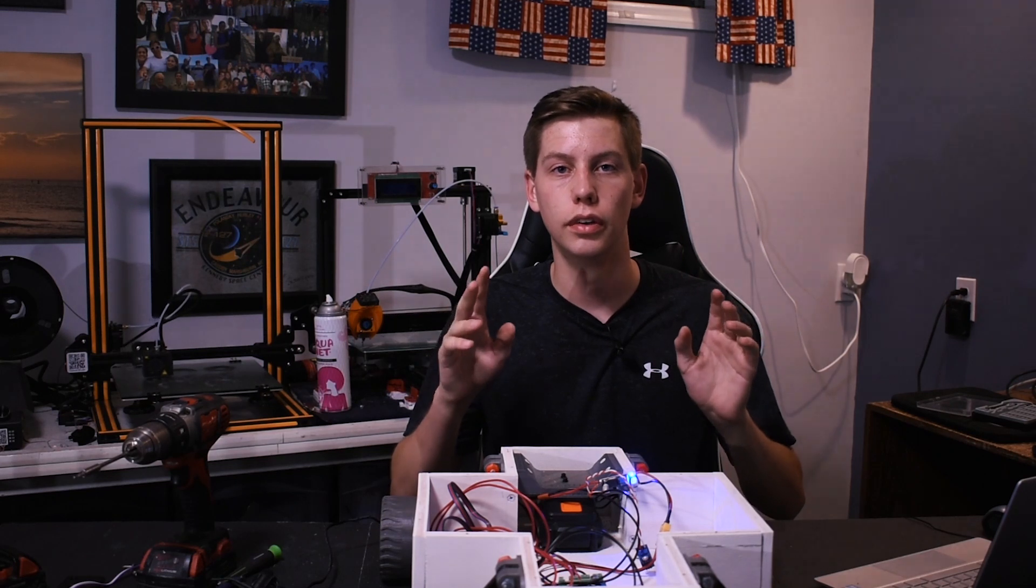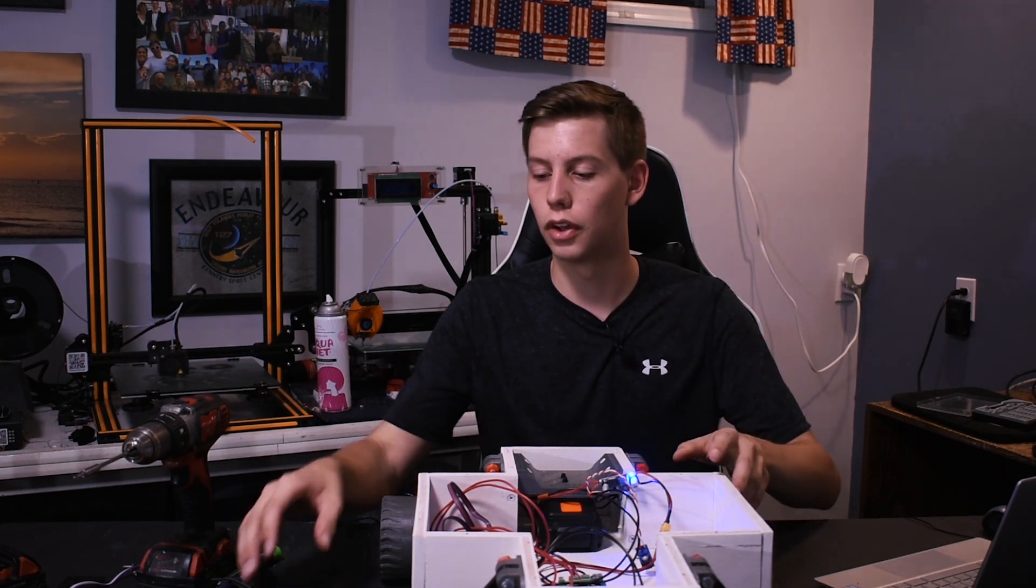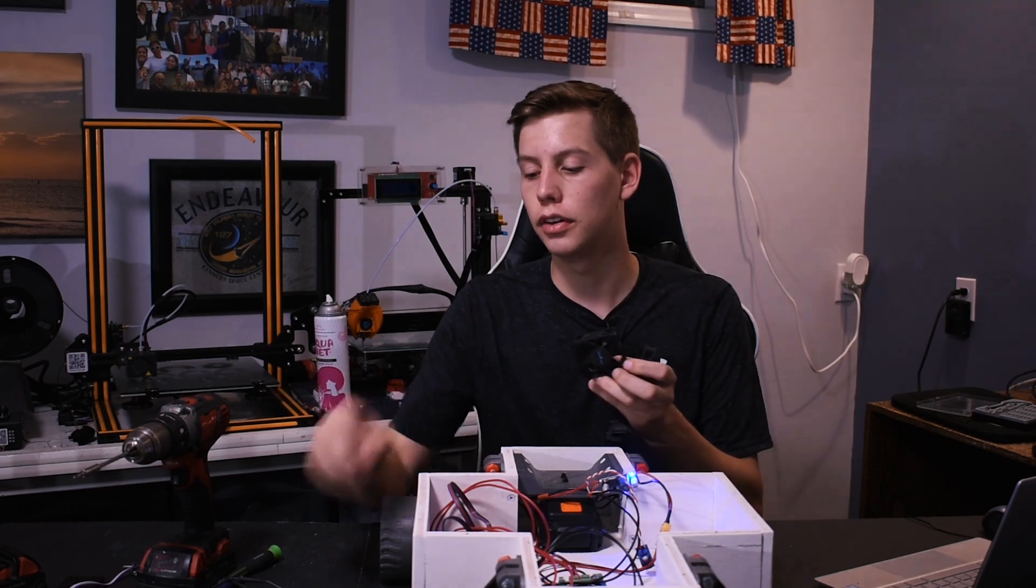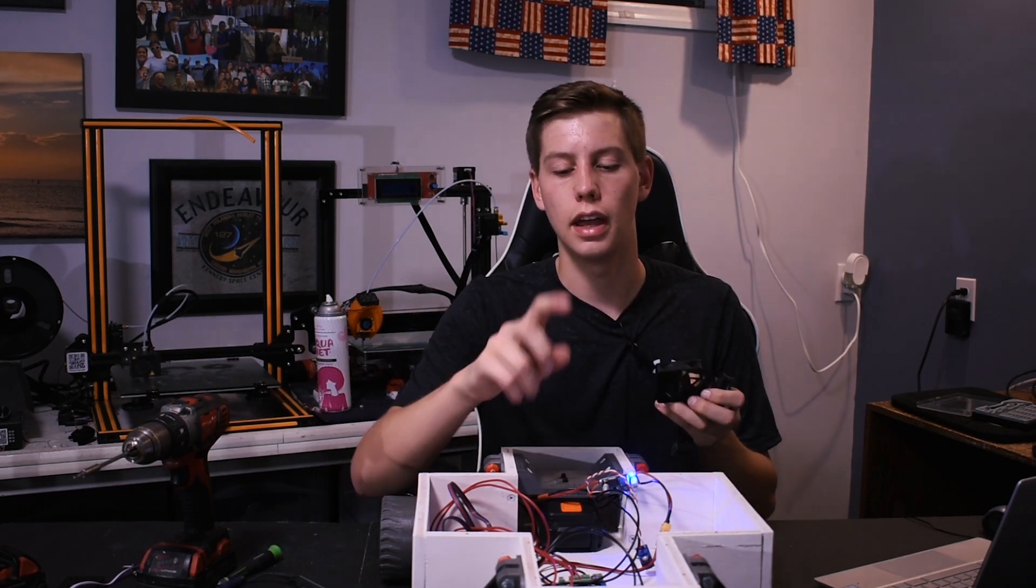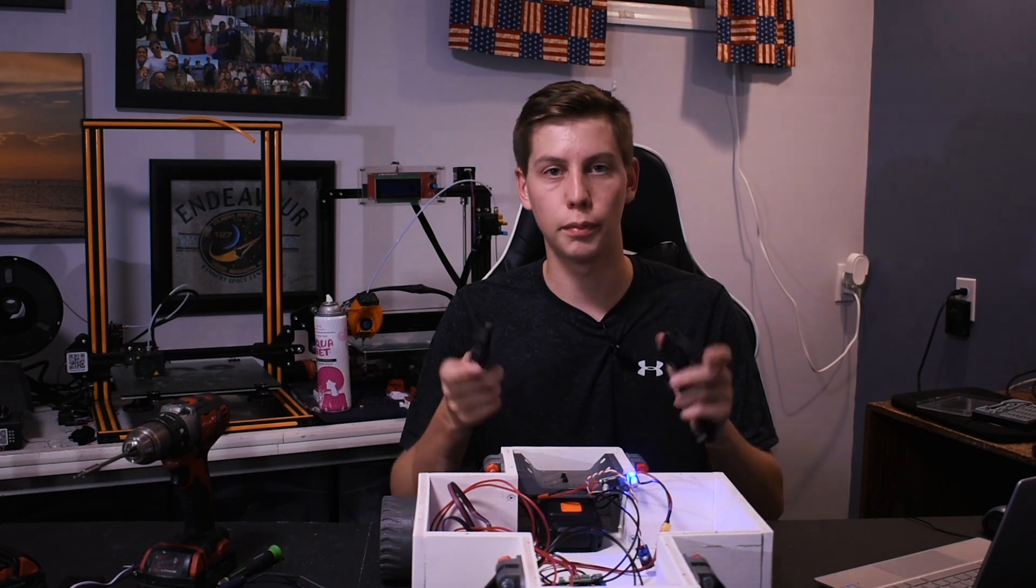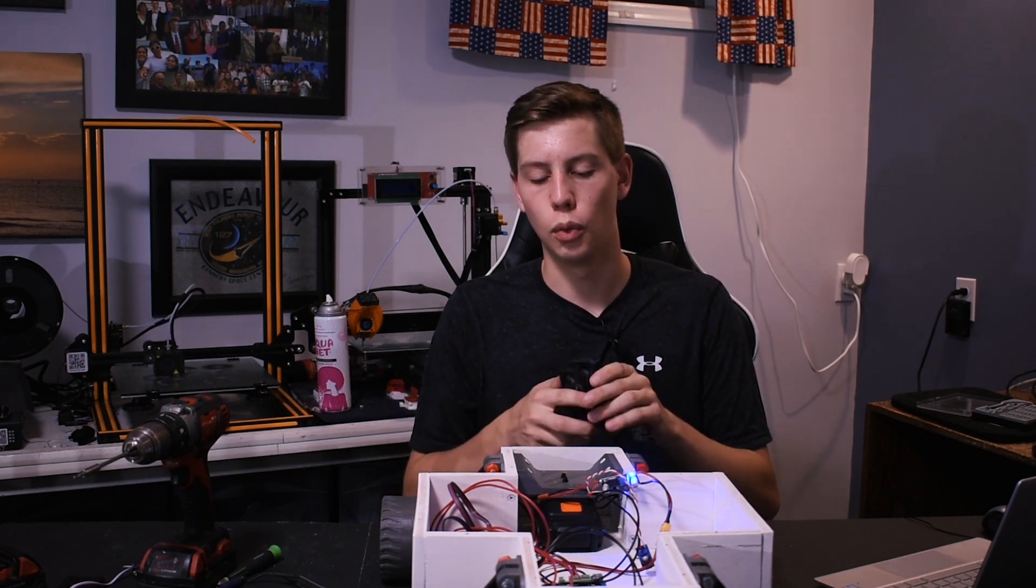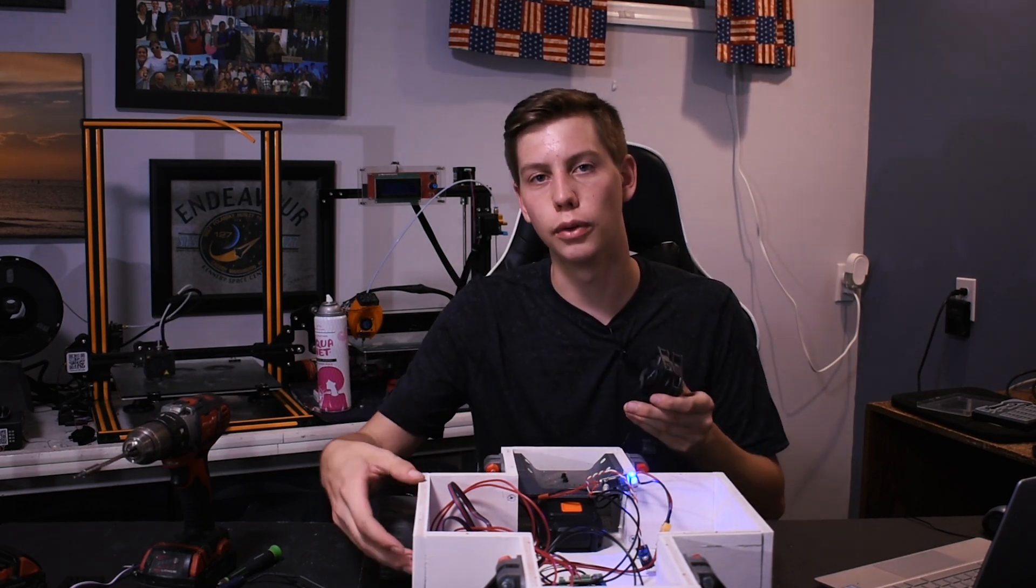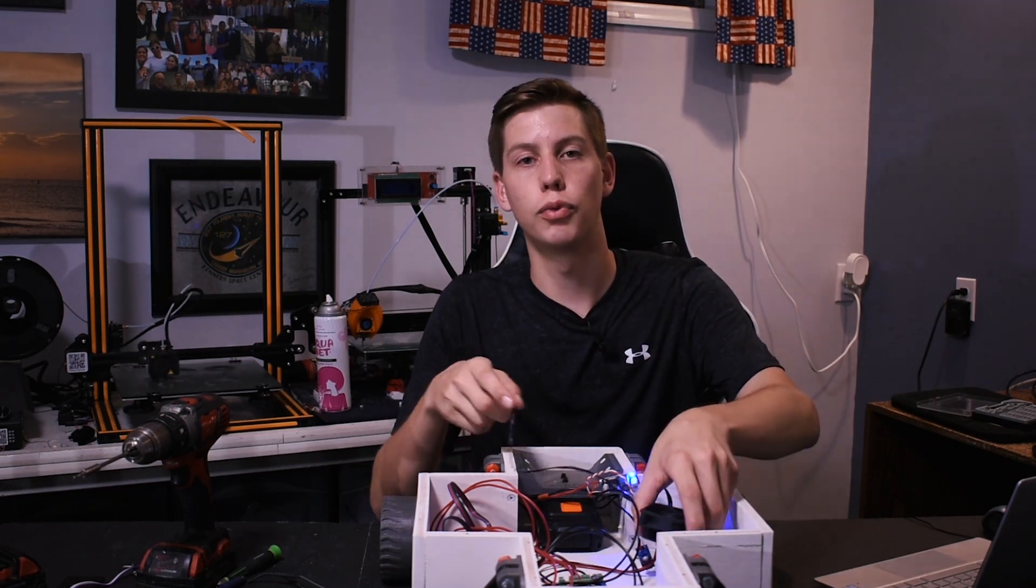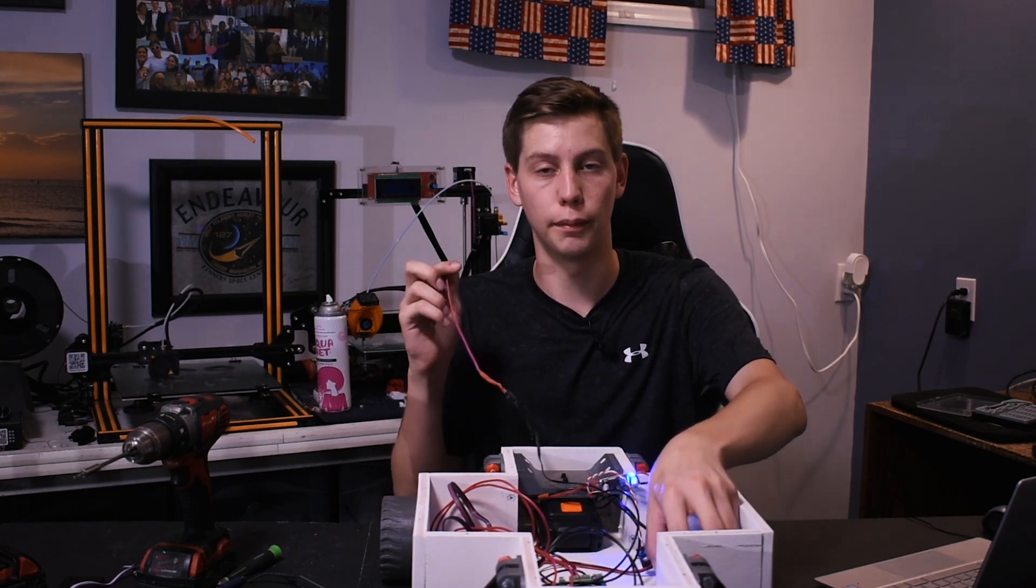All right guys, so now that we have most of the electronics installed, the only thing left is to put the fans on, the radio receiver, and then mount the power distribution board. Before we can do any of that, we need to design a new side panel for these fans to sit in and a platform for the power distribution board to sit on.